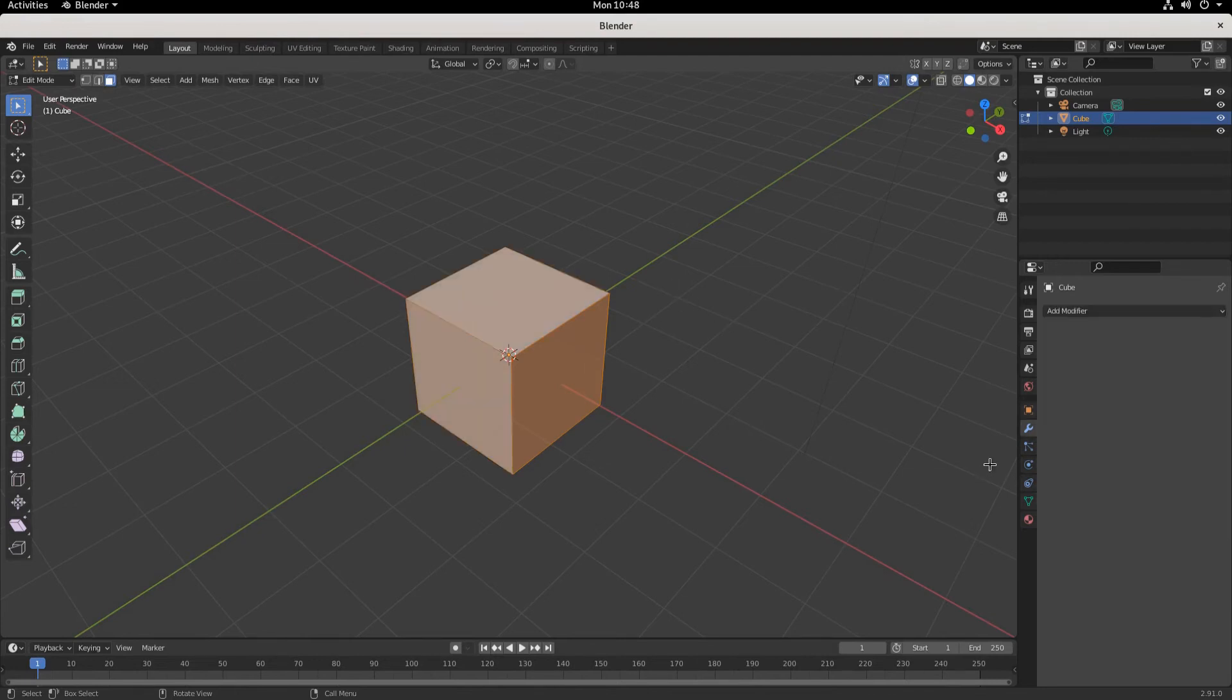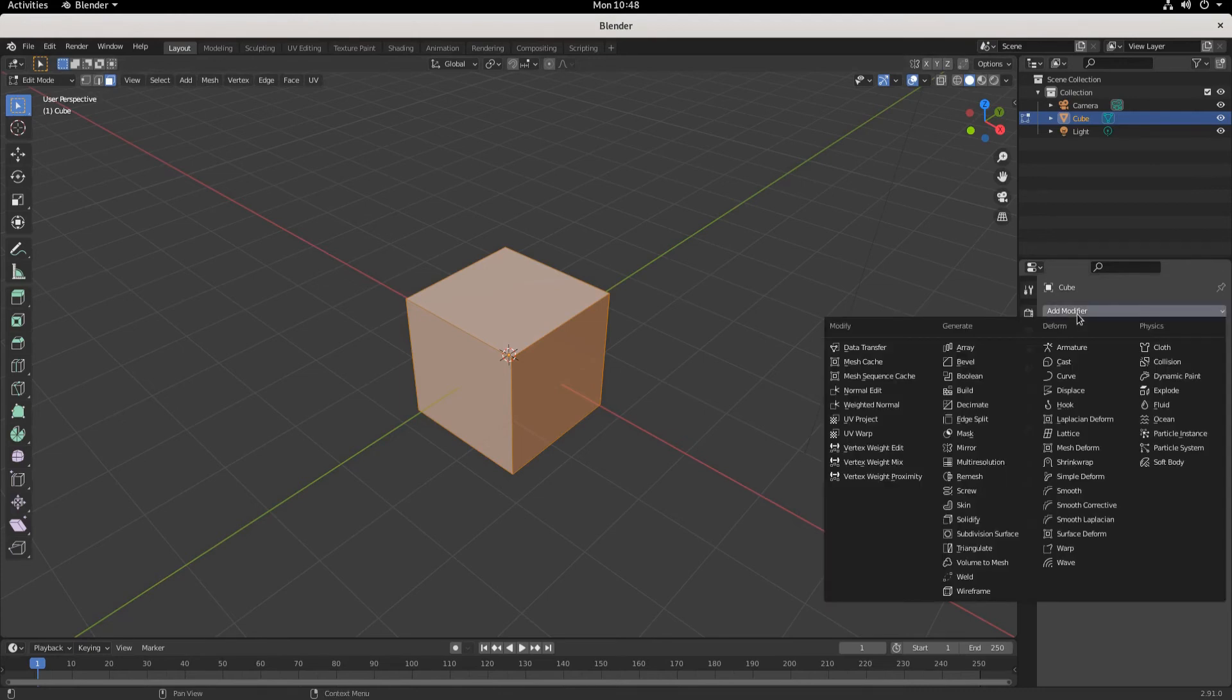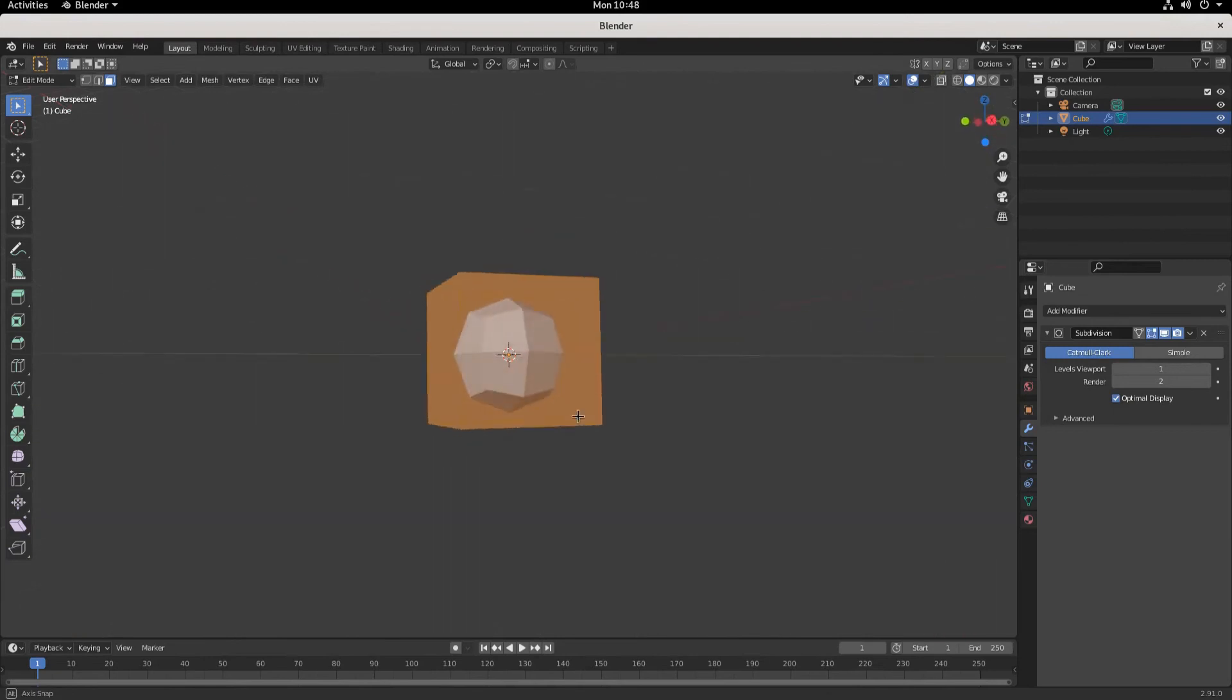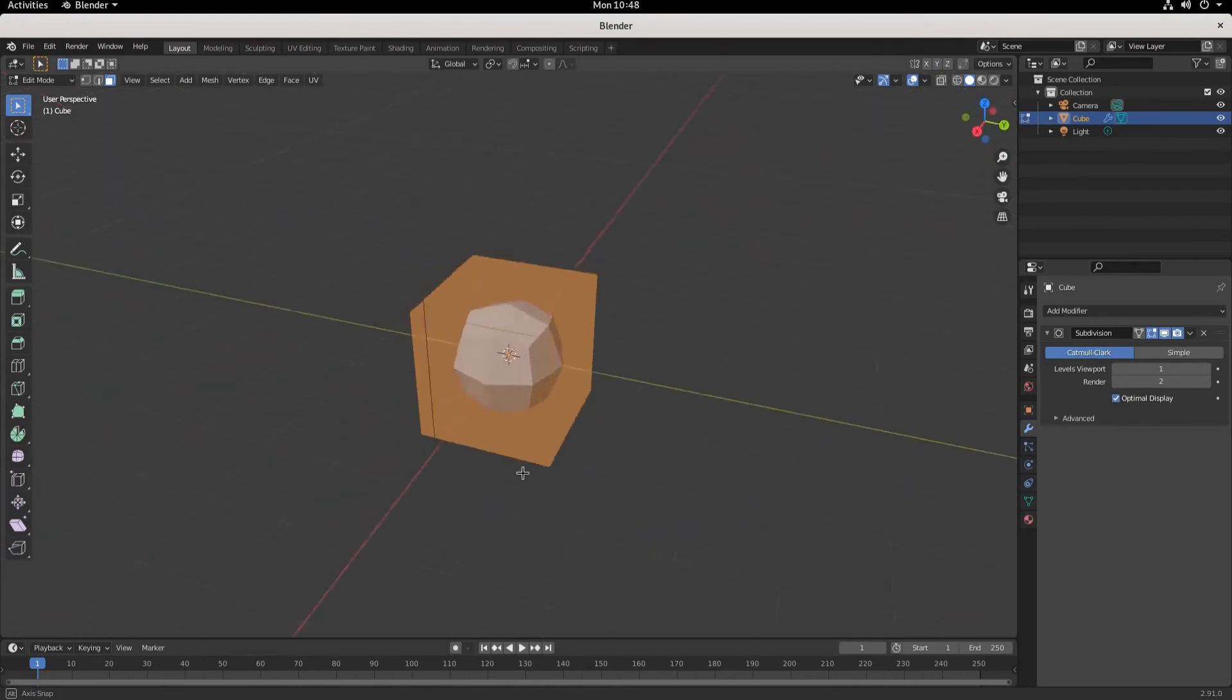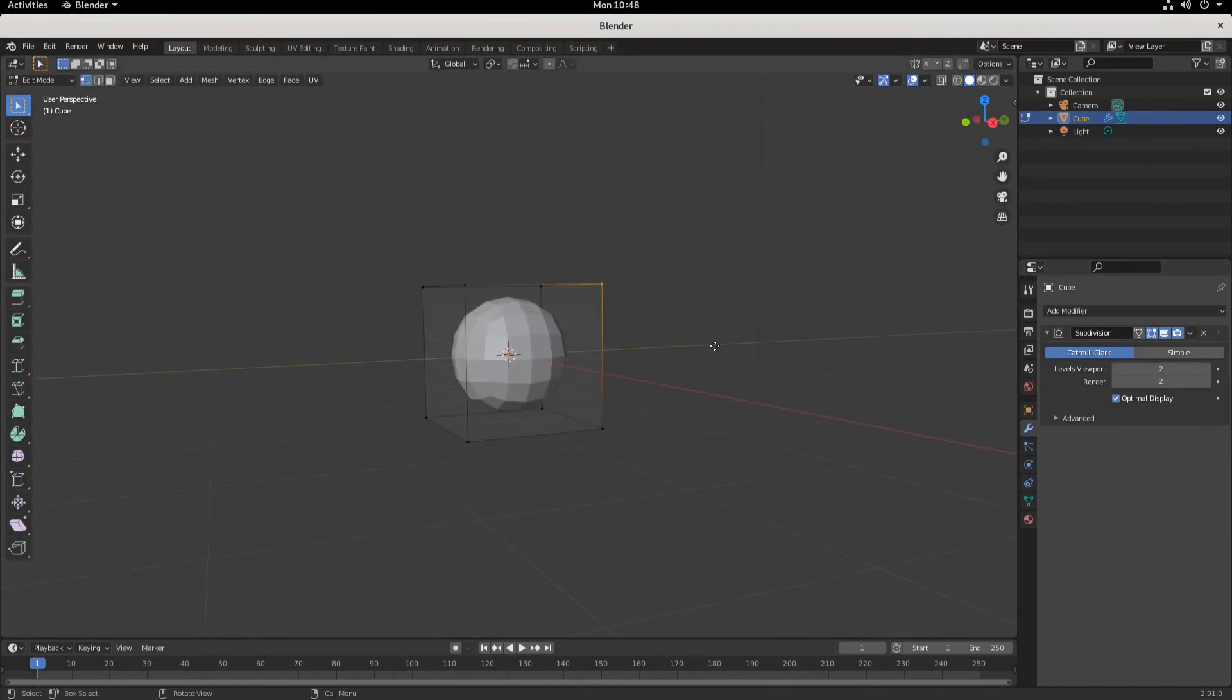Well now you might need to come over to the modifier properties over here and add a subdivision surface modifier. This adds subdivisions over the whole thing. You can add however many levels you want, you can make it really involved and complex, and now when you move it you can move the whole thing.